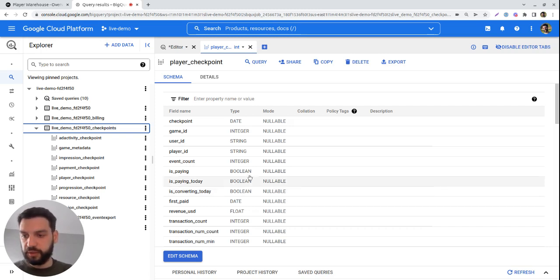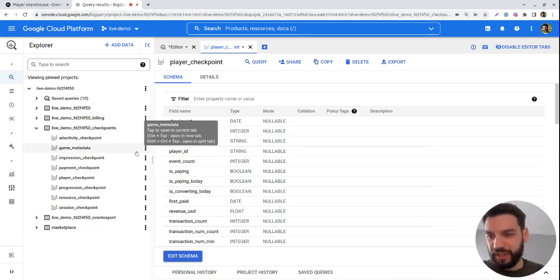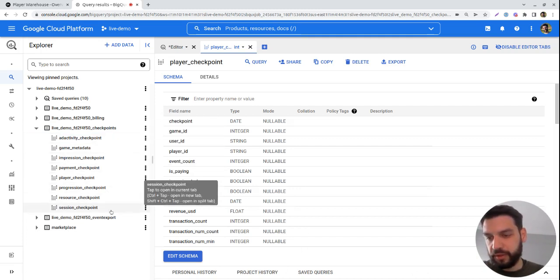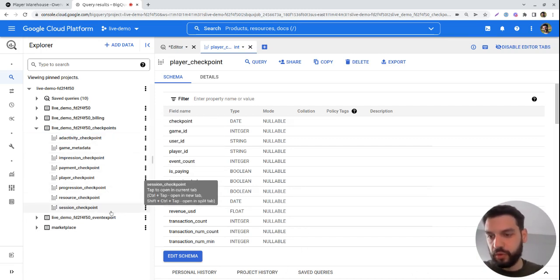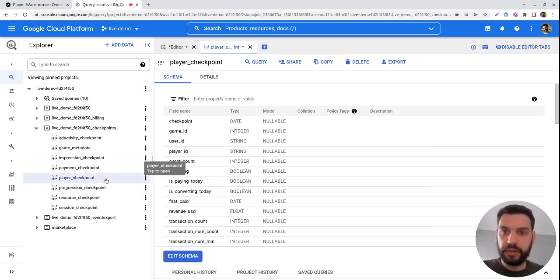As we can see here, and I might need to move my image around here a bit, we have several different tables, roughly one for each type of event, as well as the main table called Player Checkpoint.